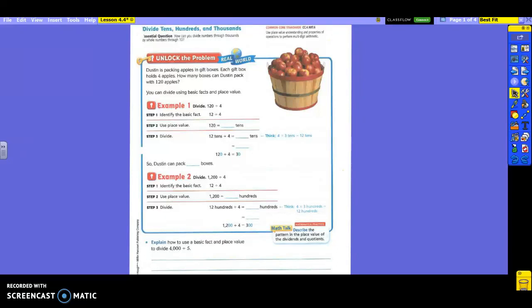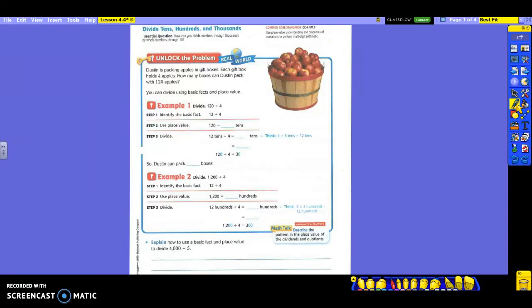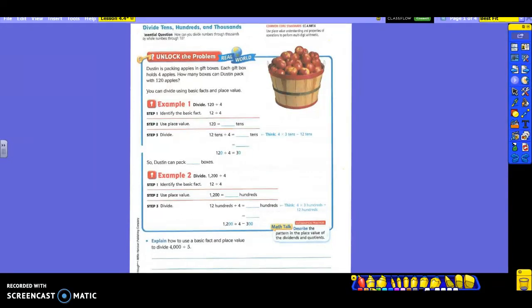Today we're going to divide tens, hundreds, and thousands. Let's go ahead and read the first problem. Dustin is packing apples in gift boxes. Each gift box holds four apples. How many boxes can Dustin pack with 120 apples? Let's go ahead and highlight our question: how many boxes can Dustin pack with 120 apples?